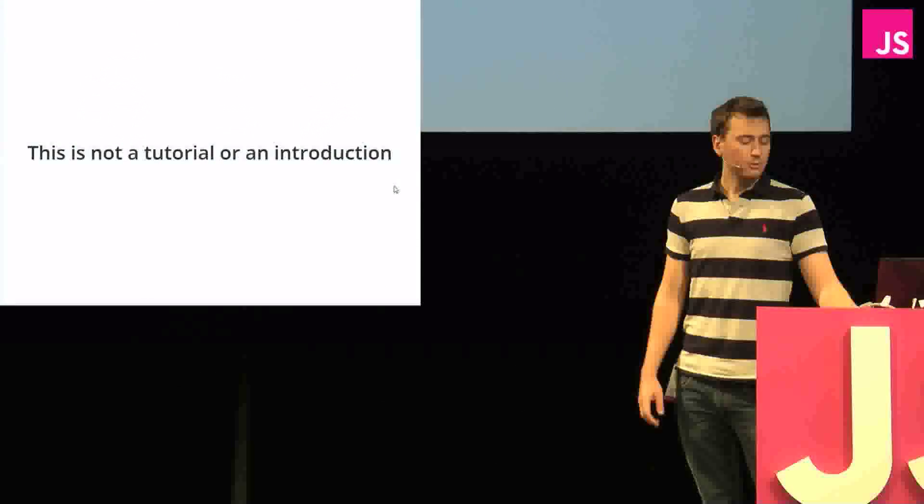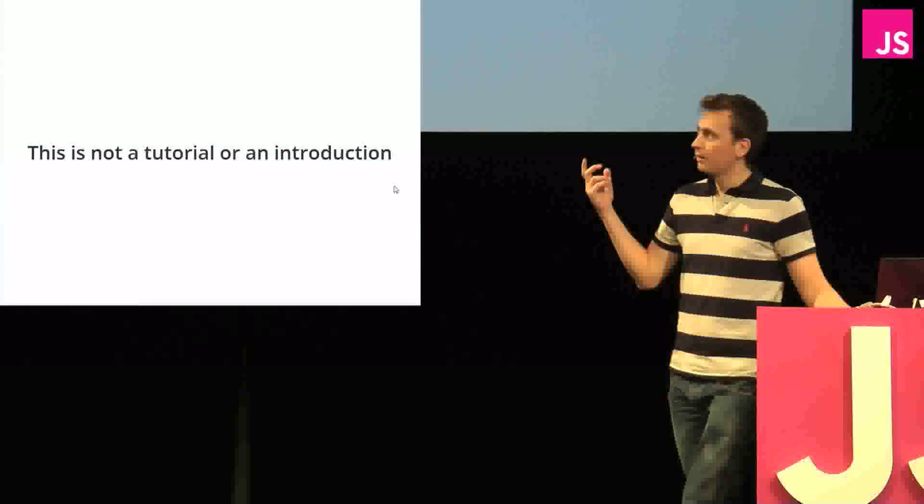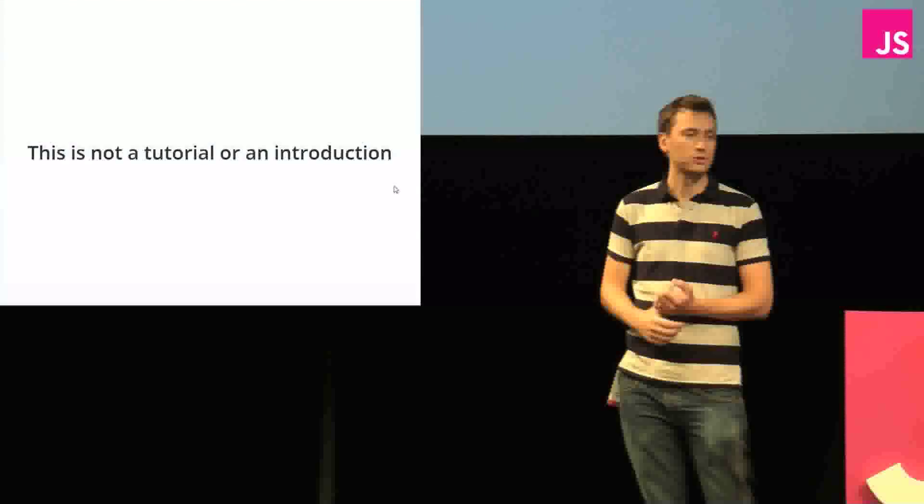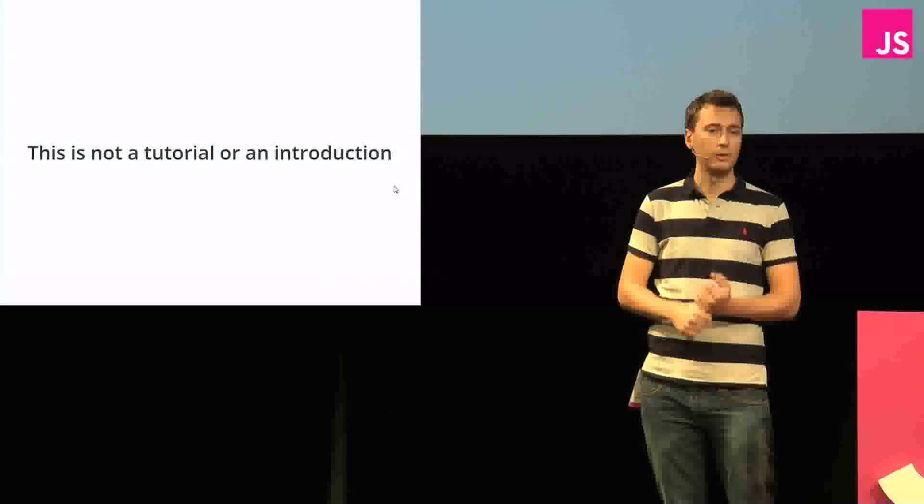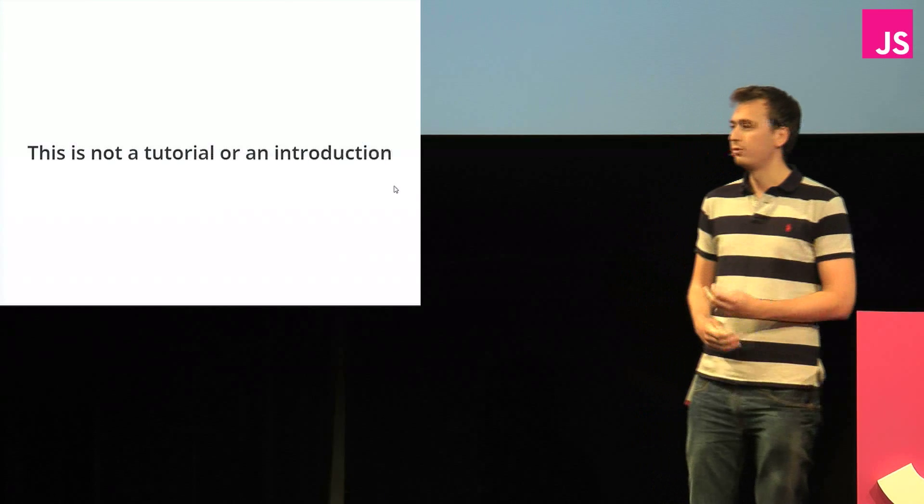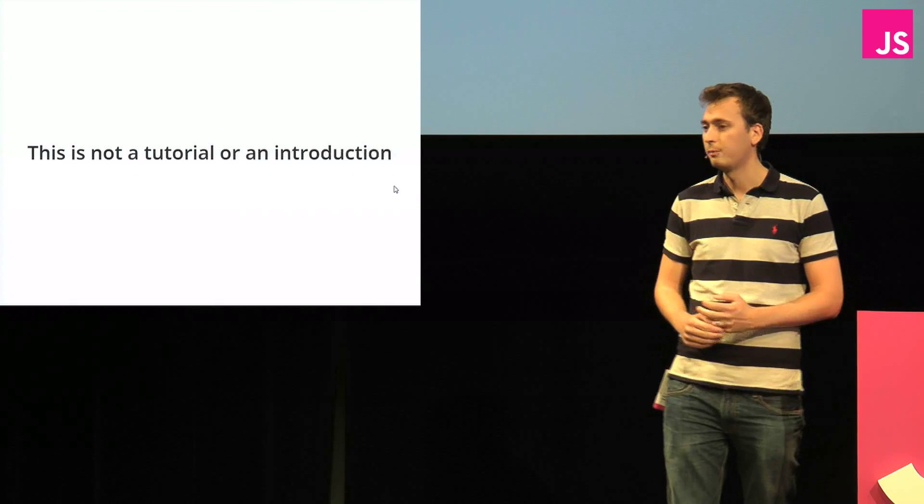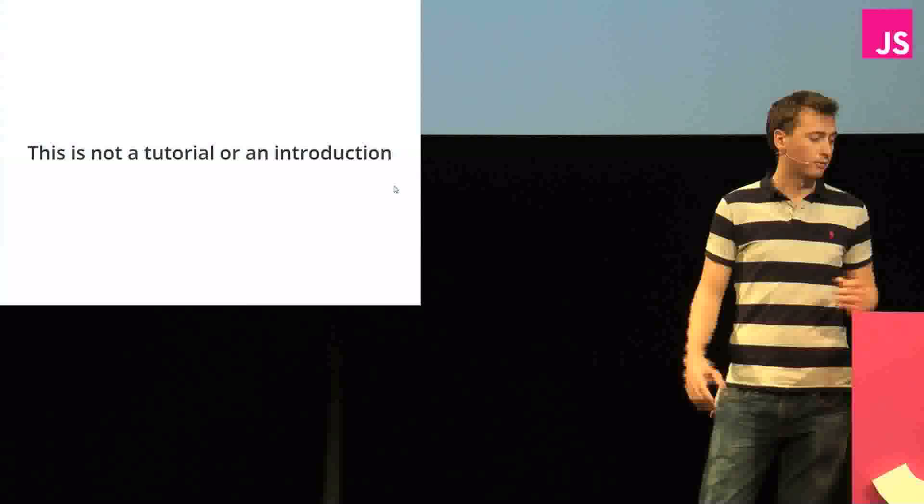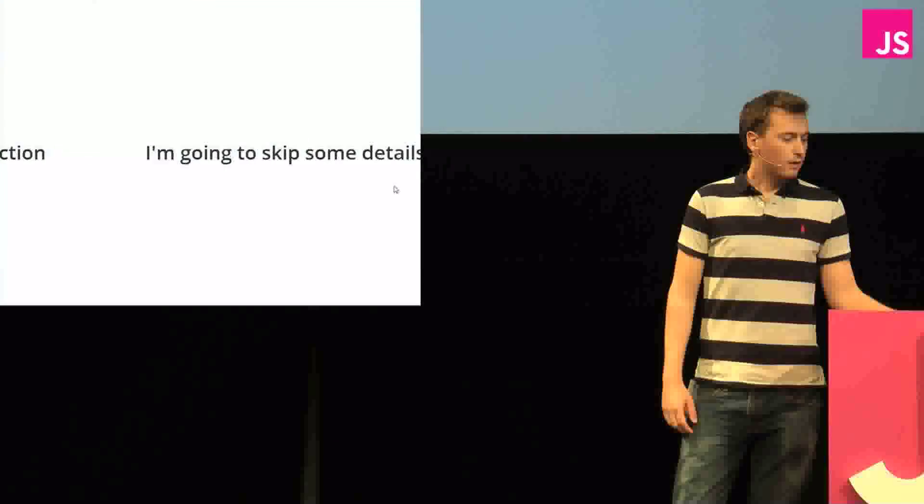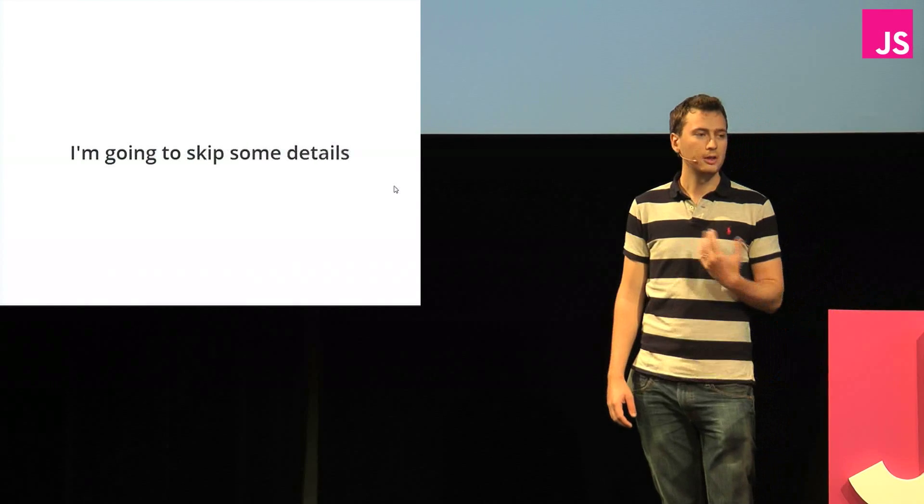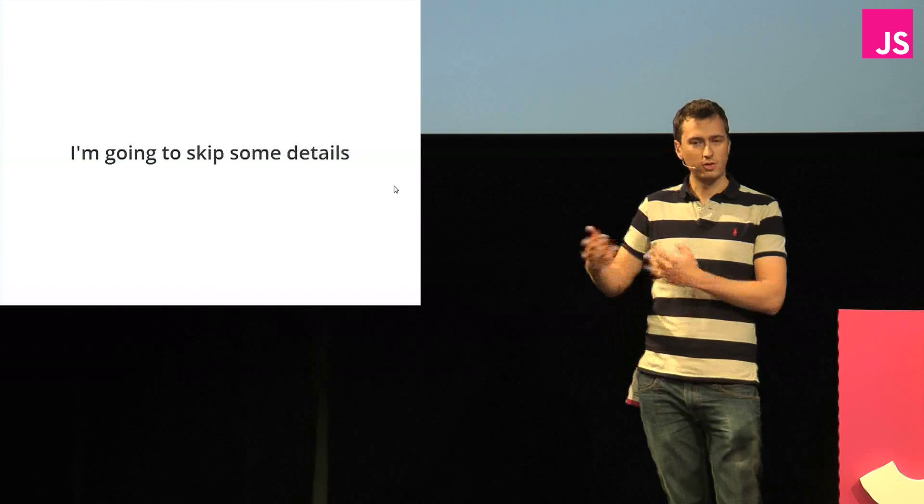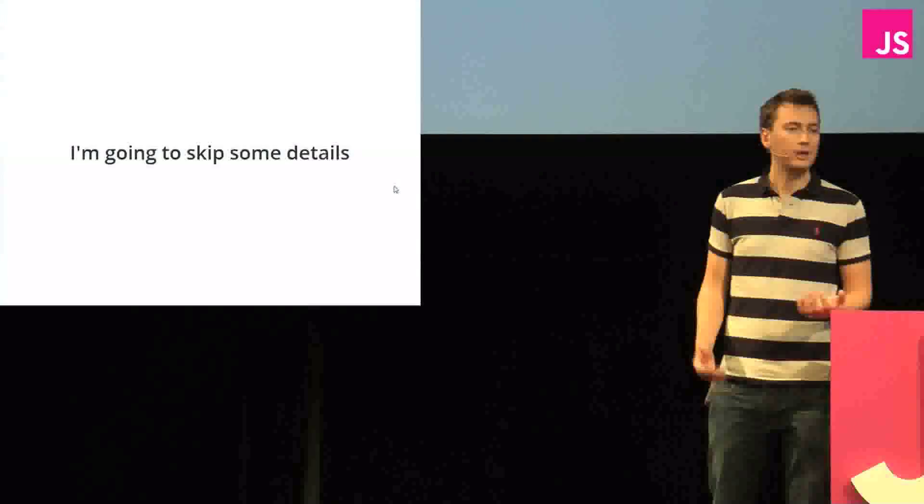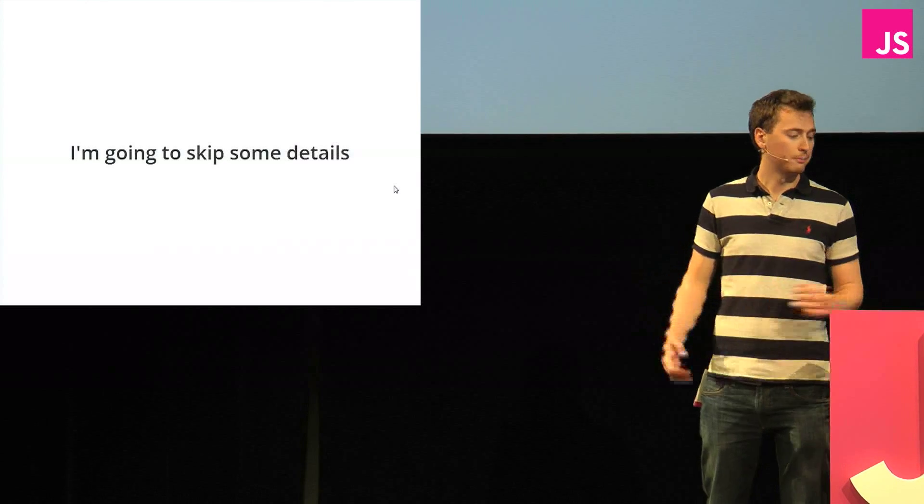Now, quickly, before we move on, this is all I'm going to say, like the introduction stuff. This is not a tutorial or introduction to two-way bindings or to any of the two-way binding libraries that we're going to look at. There's plenty of tutorials and good documentations for all three of them online. Now, that also means I'm going to skip some details. So if you are familiar with them, you might notice that I skipped over some slightly important details, but that's because I'm interested in how they're working, not how to use them.